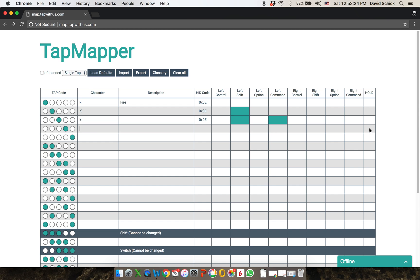All the way to the right here, there is a flag called 'hold.' This is how we simulate a continuous pressing of a key. So let's say I want continuous fire: I type K, then I click on hold, and then I write 'continuous fire.' So now when I tap K, it's going to continue to send K until I again tap this finger — my ring finger in this case.